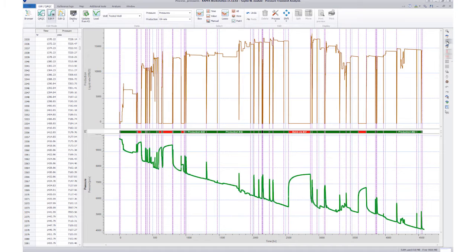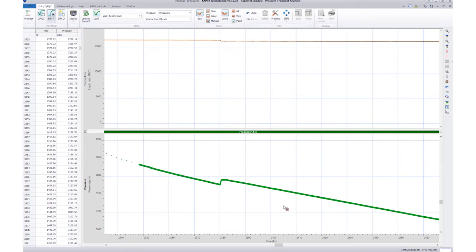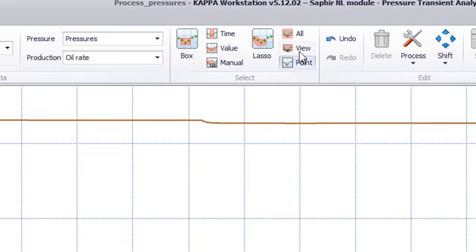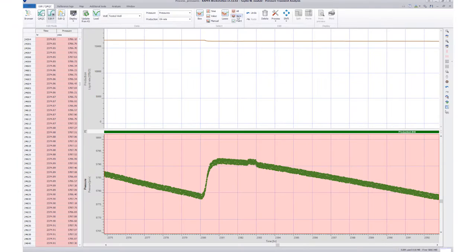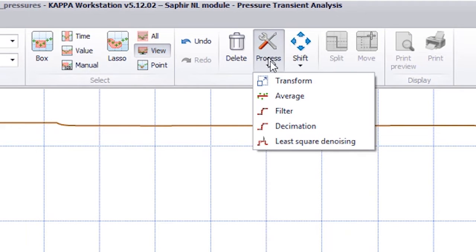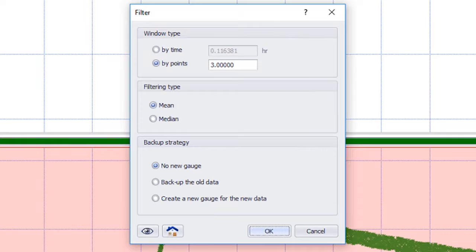The next option is to filter the data, for instance to reduce noise. We first zoom in on part of the data set and select all displayed pressures. We then go to Process and Filter.